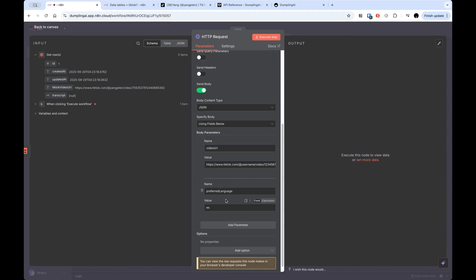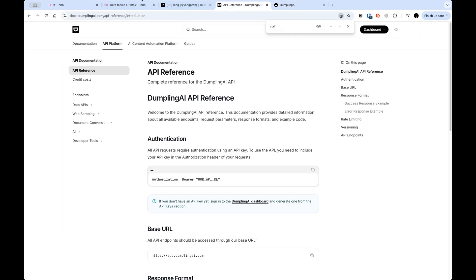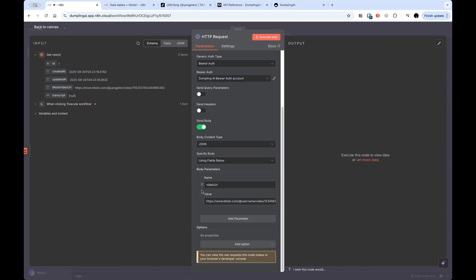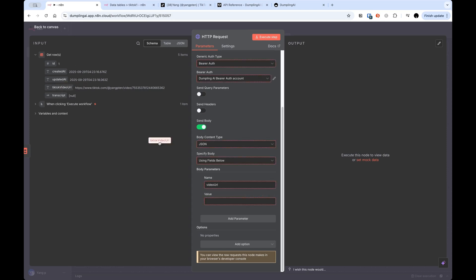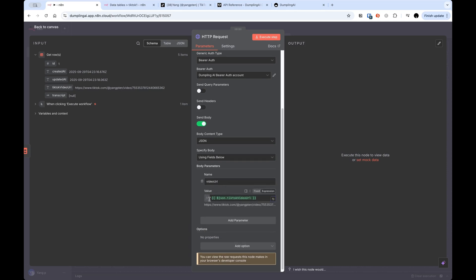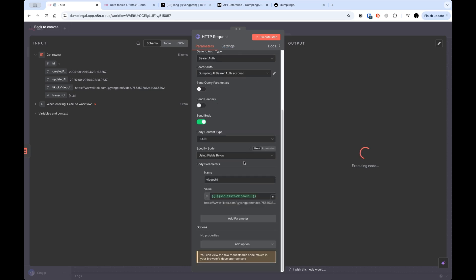Now, more importantly, is the actual body that we're sending through. So here, it's got examples from the curl request that we copied over earlier, but we are not using this example video. We're using our own videos. And we also don't need this Espanol language. I'm just going to straight up delete preferred language. And here, I'm going to drag in the TikTok video URL. And that's basically it. So now, when I press execute step, it will run through each of those five URLs from our data table and get the TikTok video URL for each of those videos.